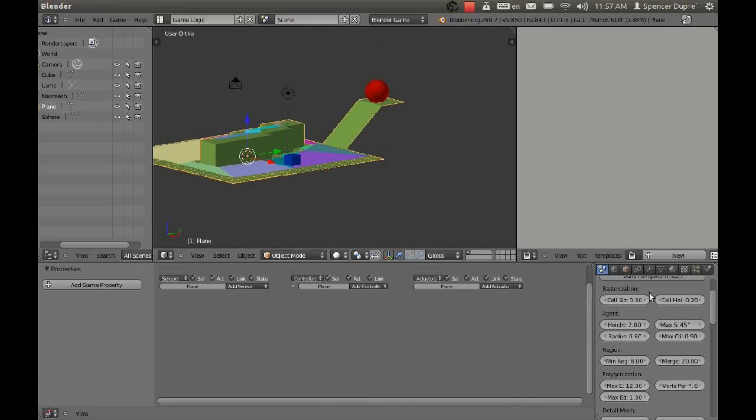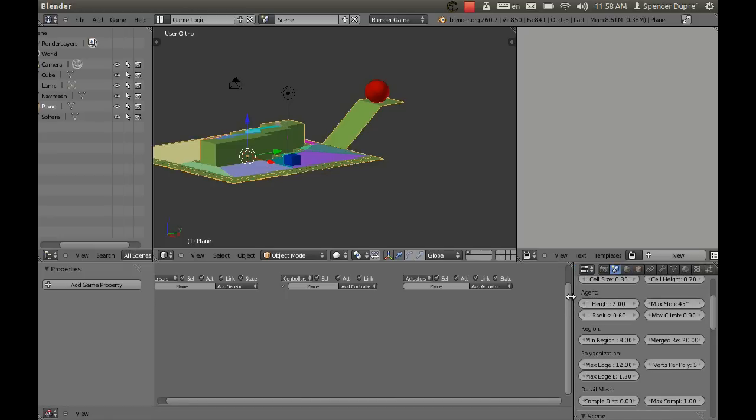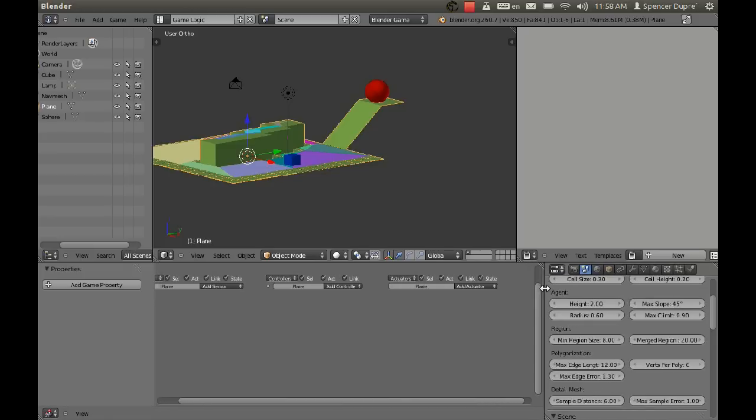If we look here in the nav mesh settings under Agent, we see a max slope is what that says I believe. Yeah, max slope, which is 45 degrees. So if we just increase that so that the maximum slope is now, I don't know, 75 degrees.